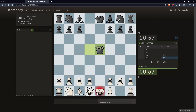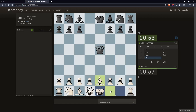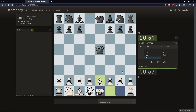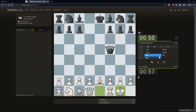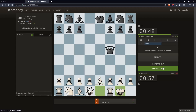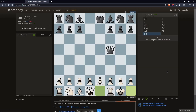Just make some moves like this. So let's just resign. And now, if I want to see my accuracy, simply go and click on the analysis board on the right panel.